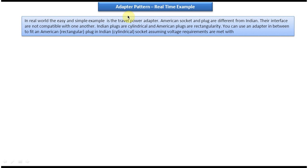In this video tutorial I will cover adapter design pattern real-time example. Before you watch this, please log into my channel and watch the adapter design pattern introduction, where I have explained what adapter design pattern is and when to use it. Watch that video tutorial first so that you will understand this tutorial very clearly.